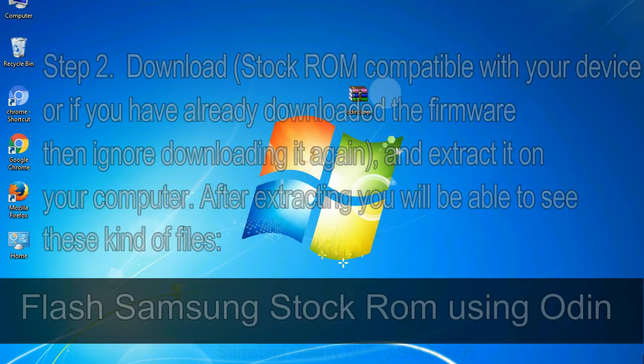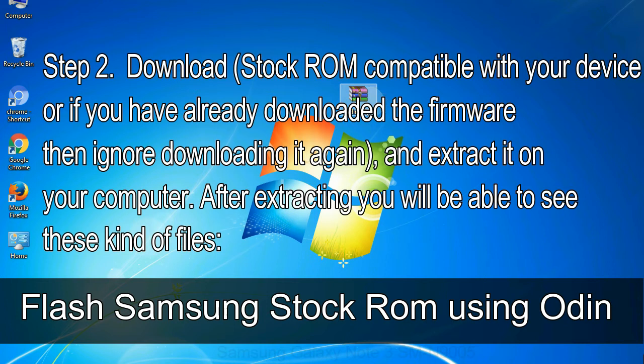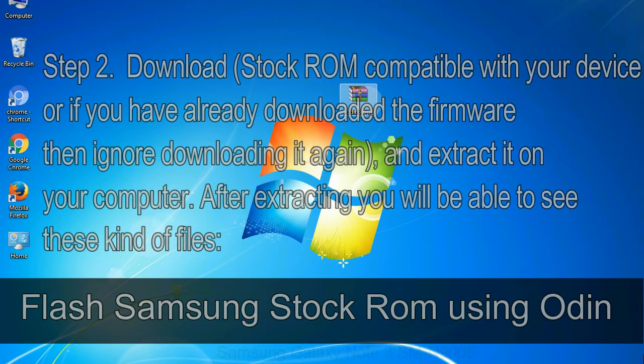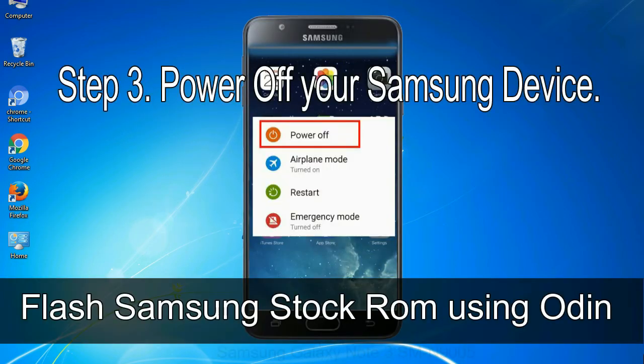Step 2: Download stock ROM compatible with your device, or if you have already downloaded the firmware, then ignore downloading it again and extract it on your computer. After extracting, you will be able to see these kind of files. Step 3: Power off your Samsung device.